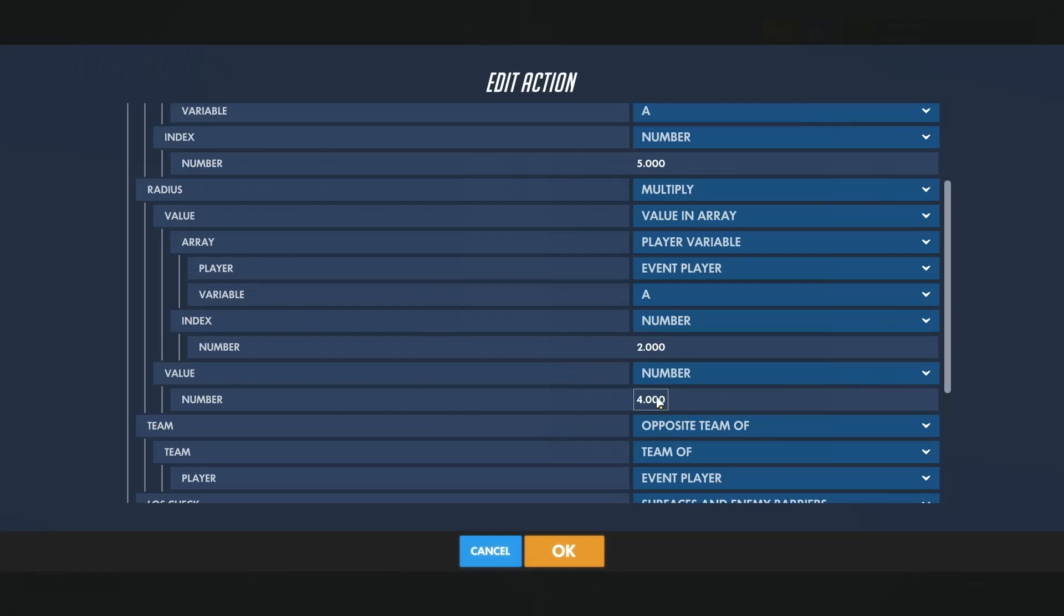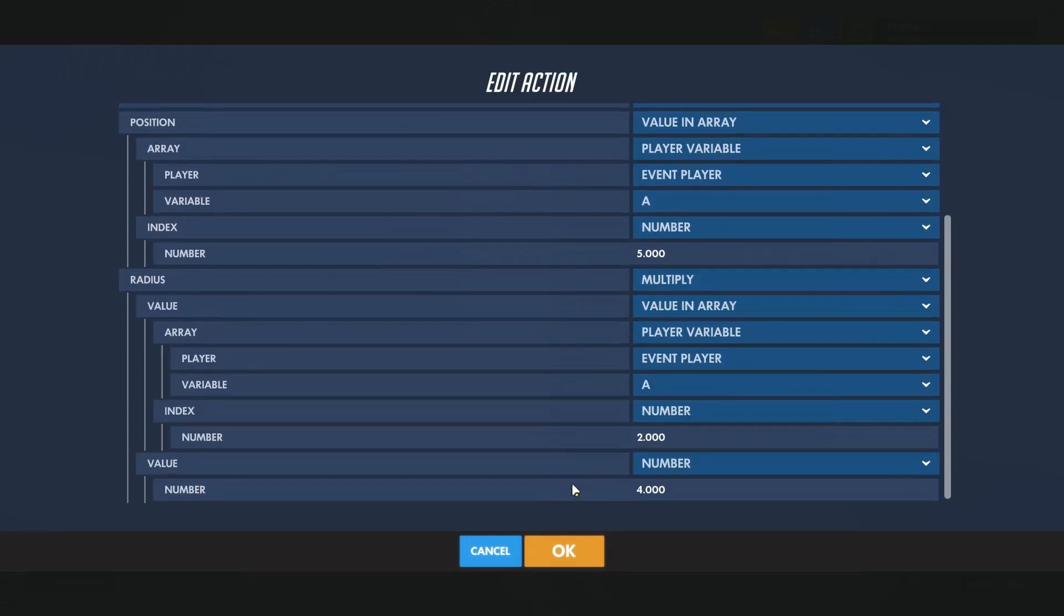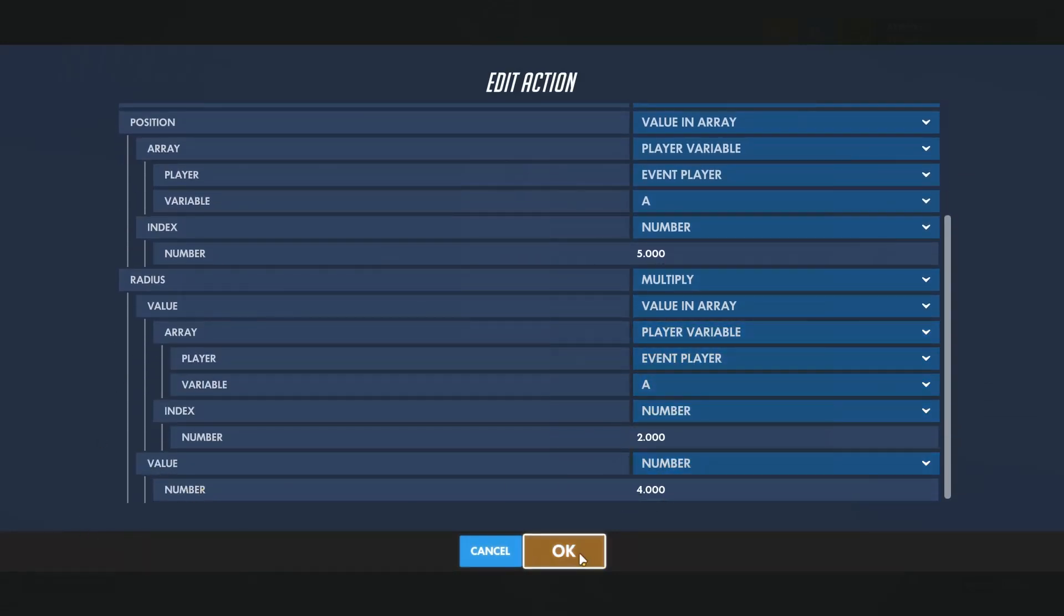Again inside the explosion radius, this value right here.